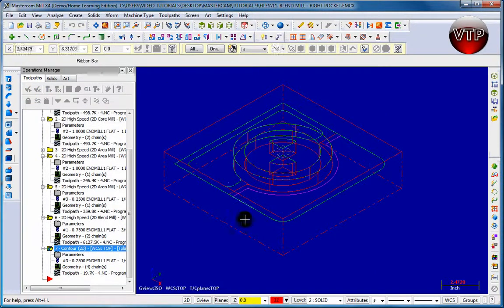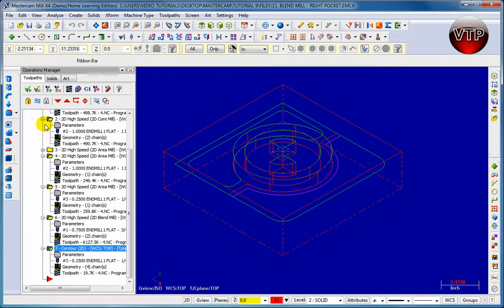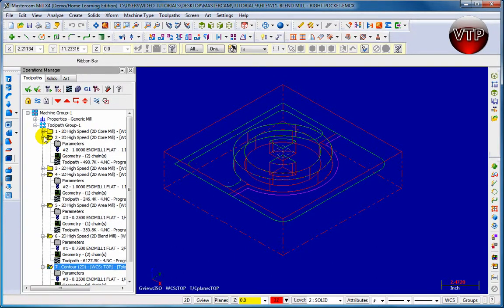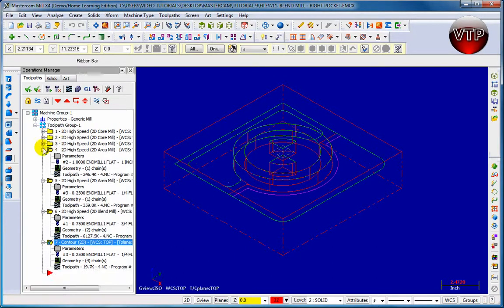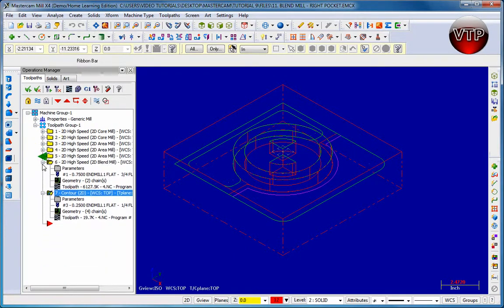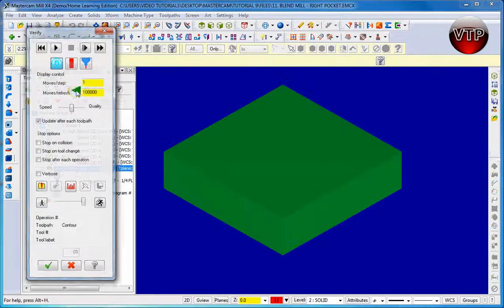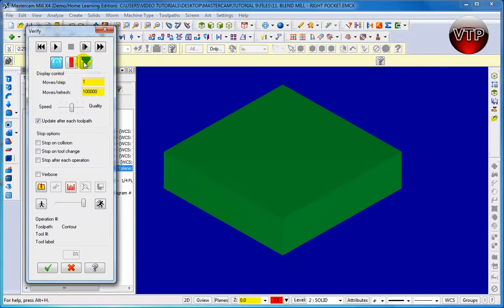So go ahead and switch it to isometric view. And let's go ahead and I'm going to minimize over here my operation so I can have more room to see my last operation better. Select all and let's go ahead and see it.